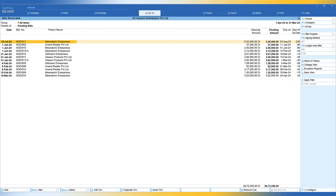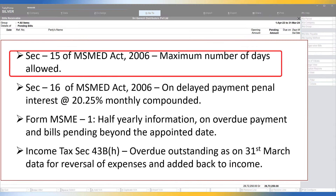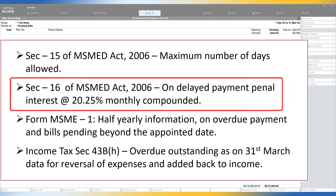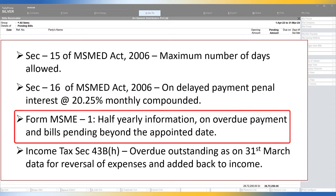Now let us take the second use case — organizations who have procured goods or services from MSMEs with UDYAM registration. In case of non-compliance, the following will be applicable: Number one, section 15 of MSMED Act 2006 specifies the maximum credit days for clearing the bill. Number two, section 16 of MSMED Act 2006 — on delayed payment, interest at the rate of 3 times the bank rate, monthly compounded, for the overdue number of days must be paid. Number three, Form MSME-1, where companies must provide half-yearly information to the Registrar of Companies on all overdue bills and delayed payment details.